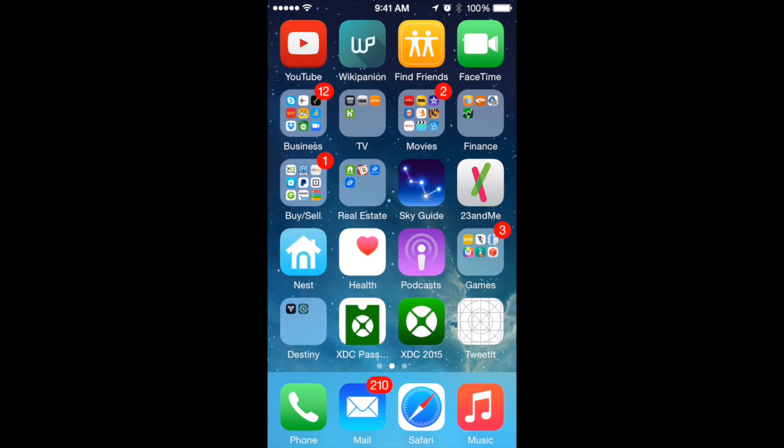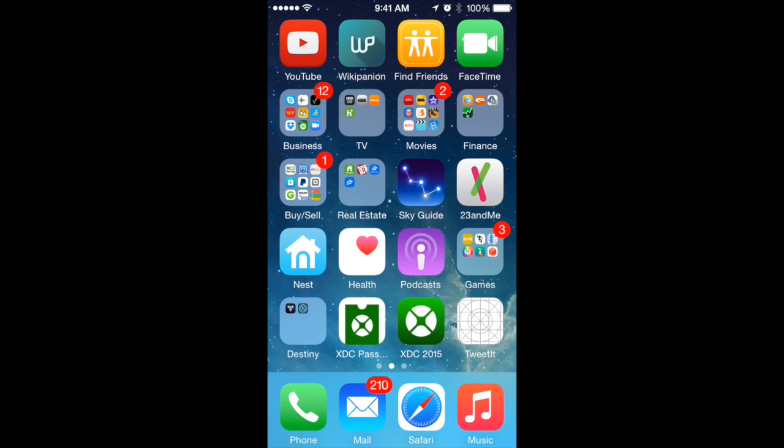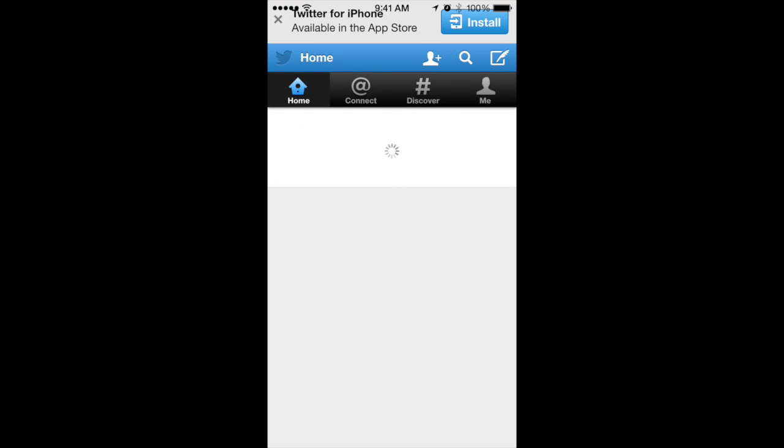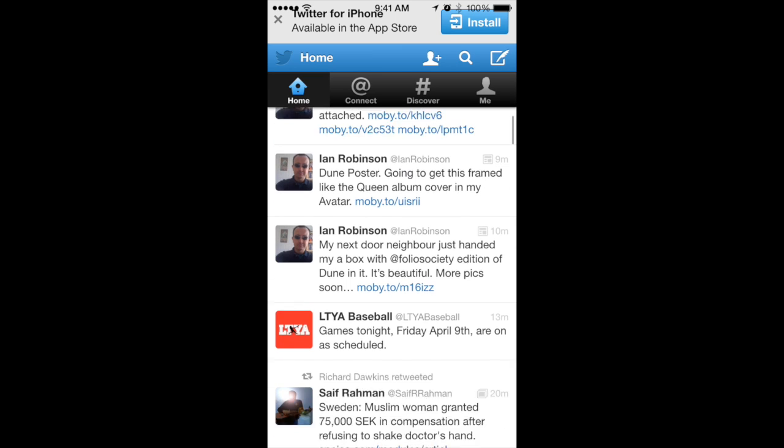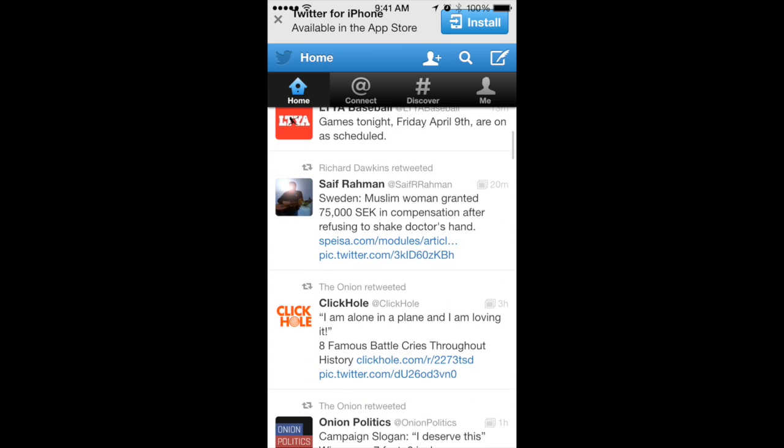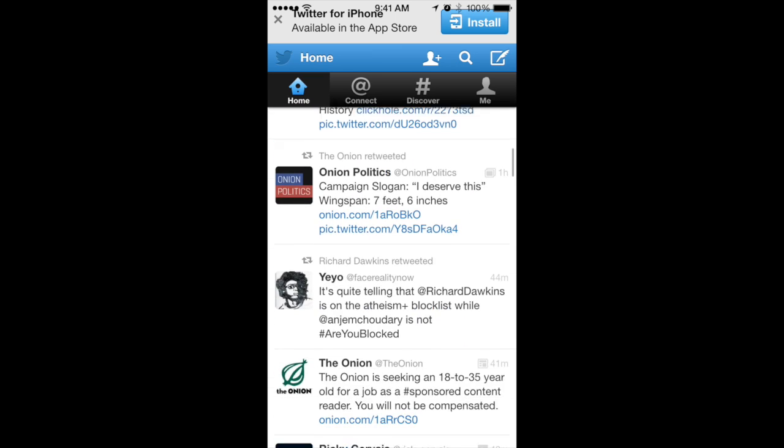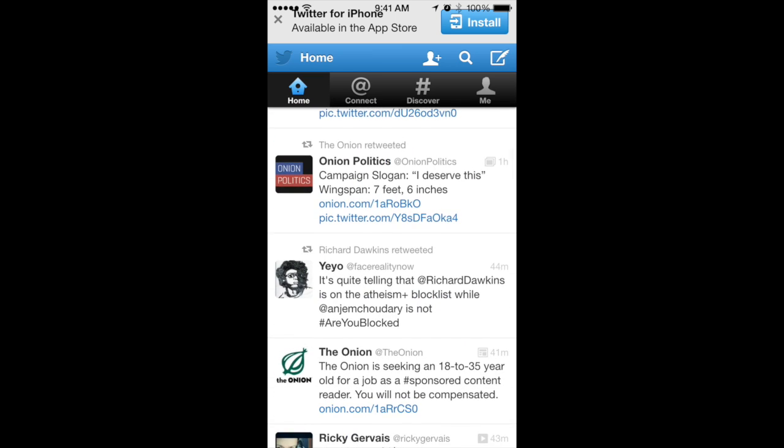I didn't give it an icon, so it's got a generic icon. I'm going to tap on it. And it remembered my login, so there it is. There's my app. My TweetIt app. So you can build apps for iOS. And of course, not just iPhone, but iPad as well. Native apps.